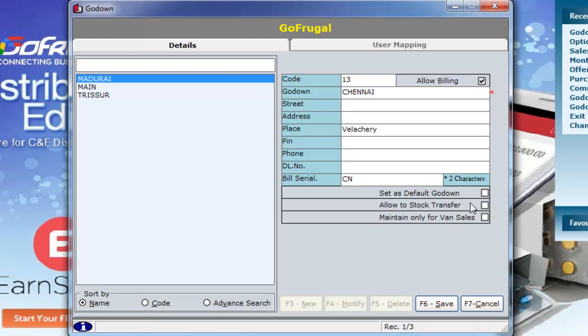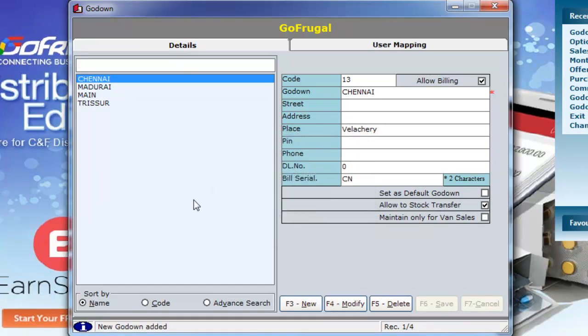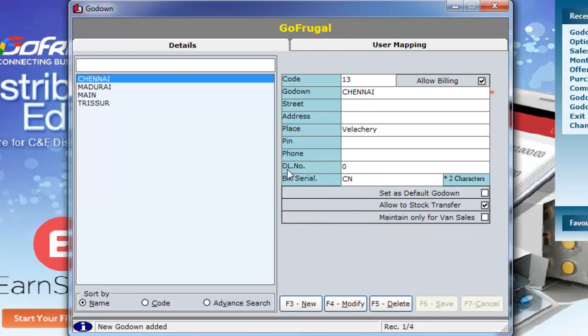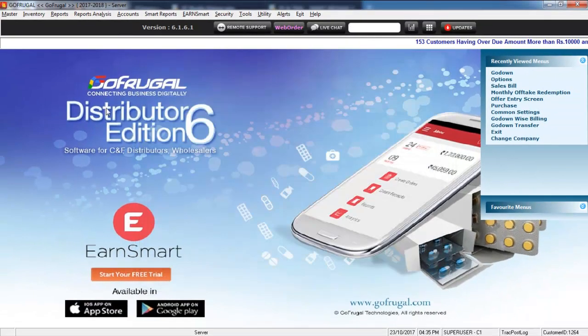Allow Stock Transfer option is to enable Stock Transfer between the Go-Downs. Press F6 to save. You can also modify and delete Go-Downs if needed. Close this window.